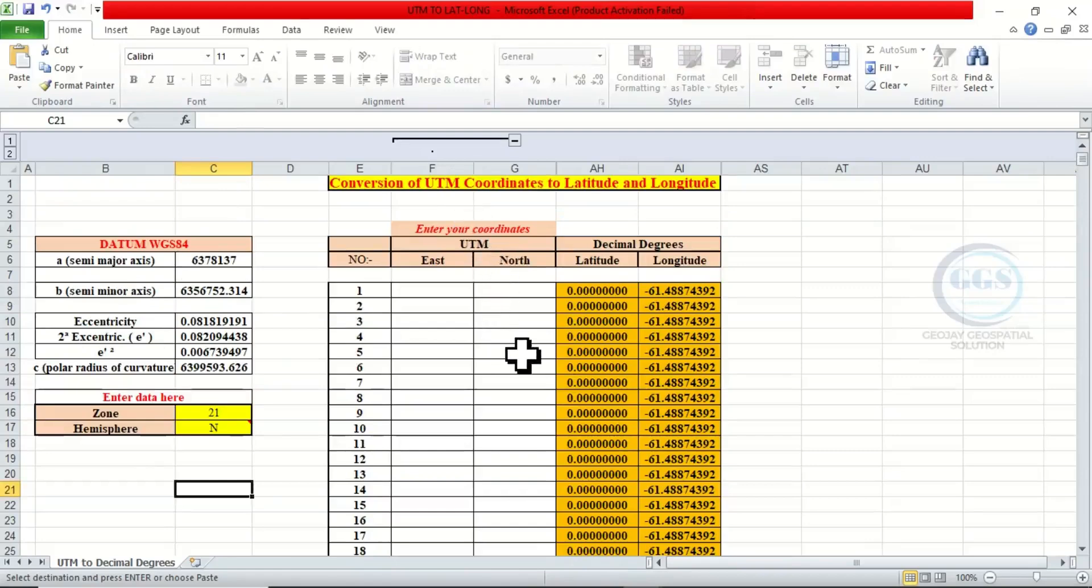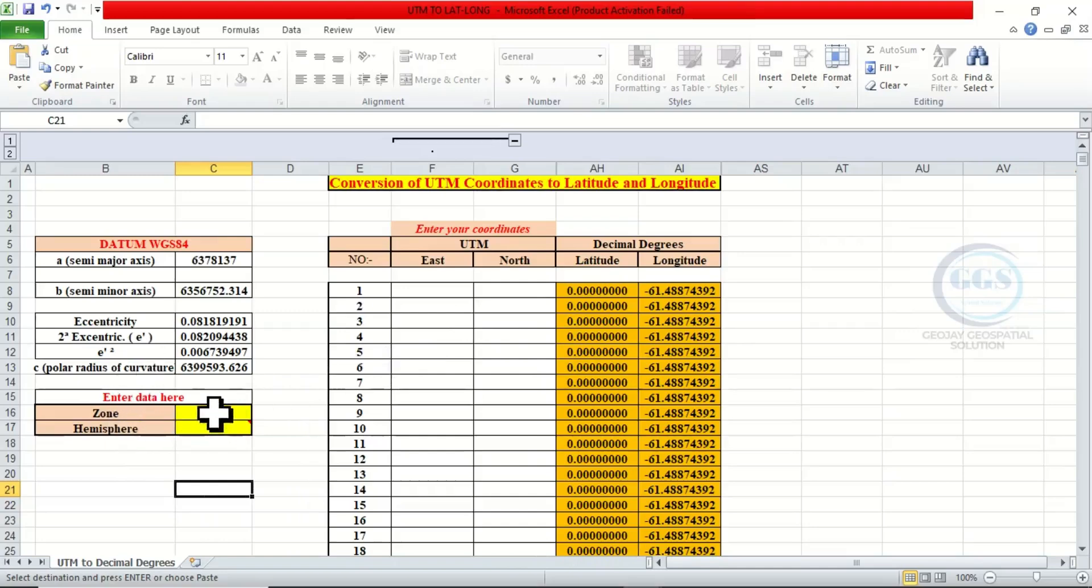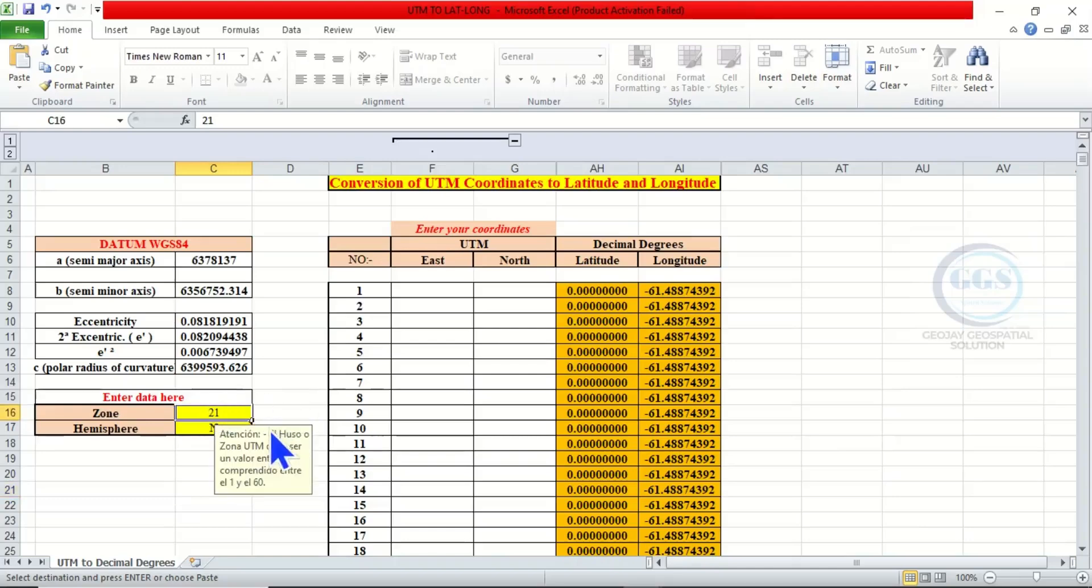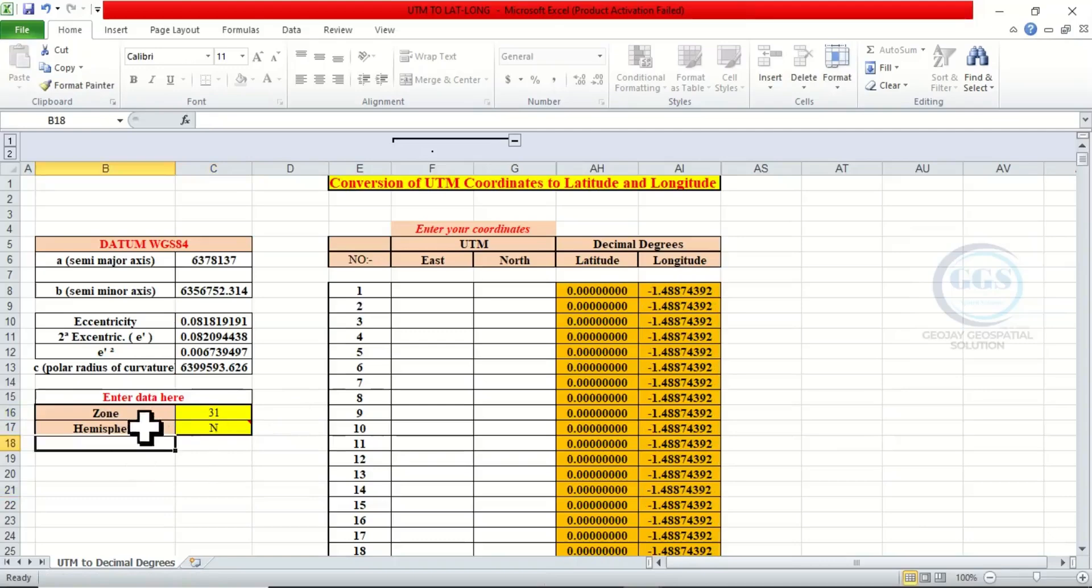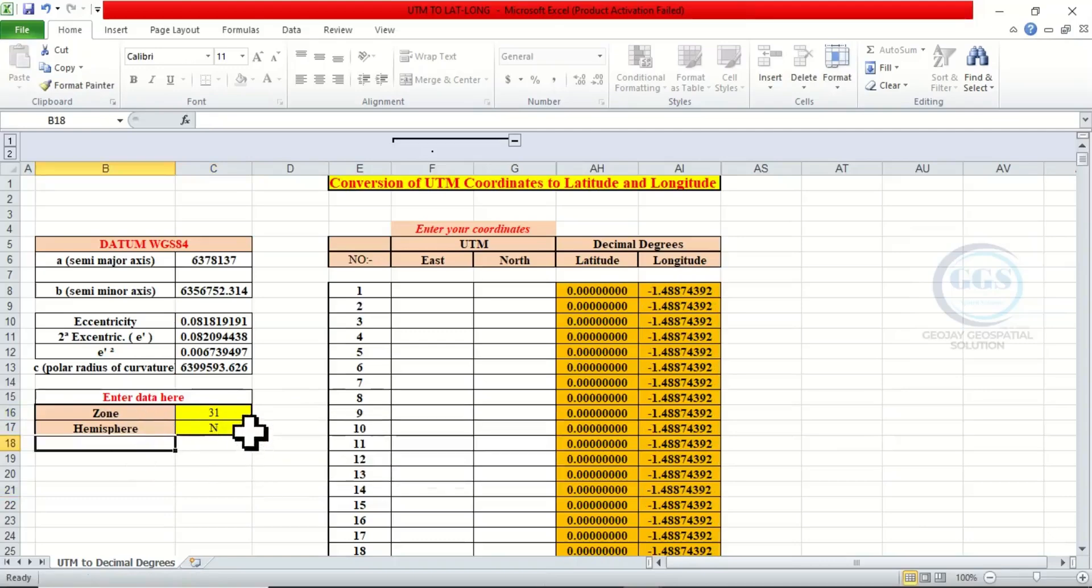To do that, the first thing to check is the zone your data belongs to. So the data I want to convert belongs to Zone 31, and it belongs to Northern Hemisphere.